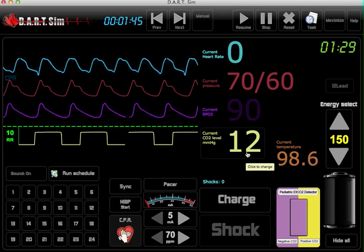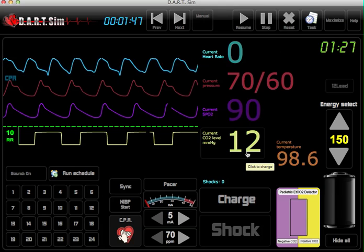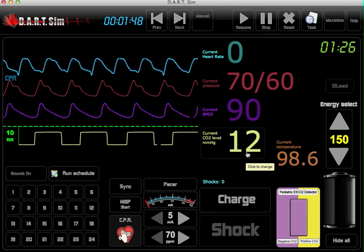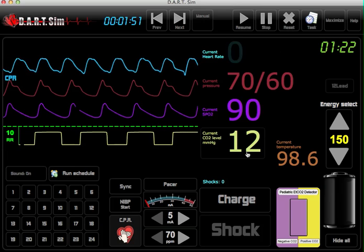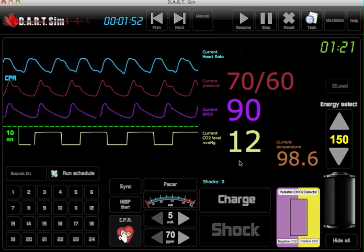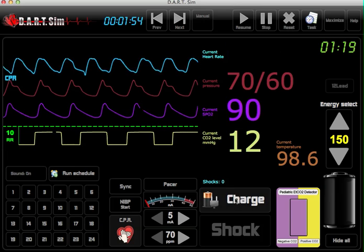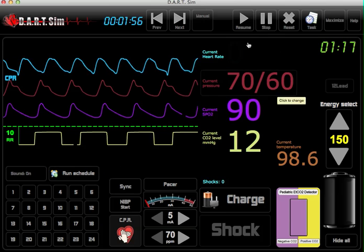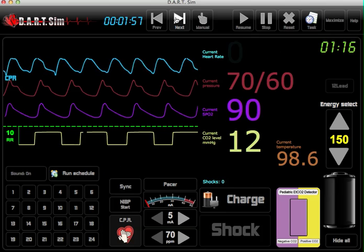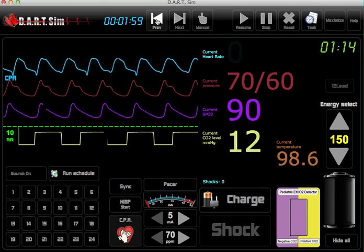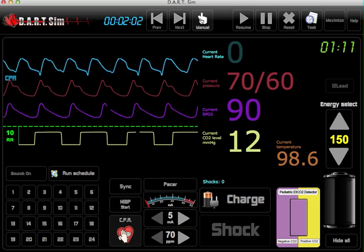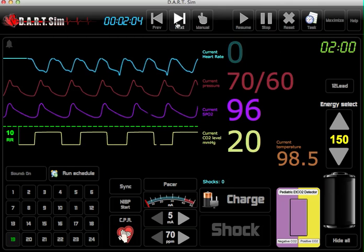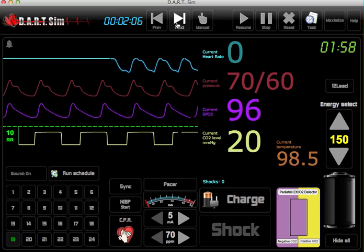You can also adjust that to simulate return of spontaneous circulation. Again, we can charge and shock. You can also reverse or go to manual mode at any time. So if we go to the next scenario, it looks like we have asystole.